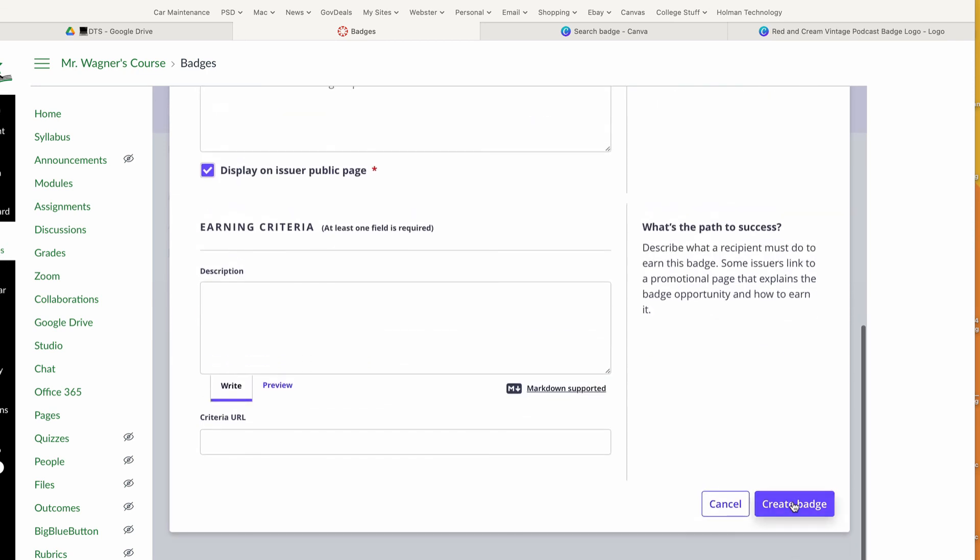You can also search Google for the word 'badges.' You can find Google Images that already exist that somebody else has already created. There are badge libraries out there that you might find useful. Or I'm sure your DTS would love to help you make a badge if you had some cool ideas on what you wanted. That's all there is to making badges.